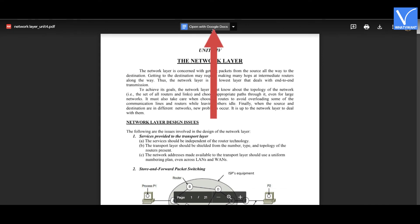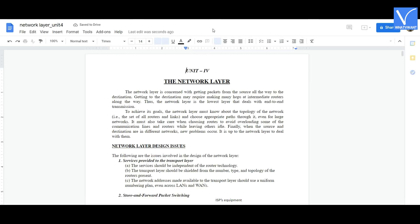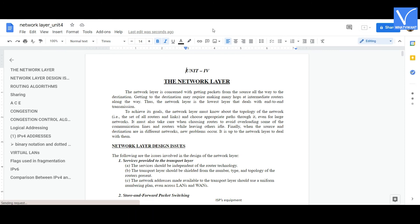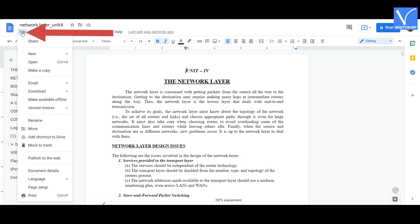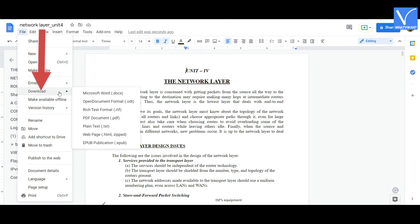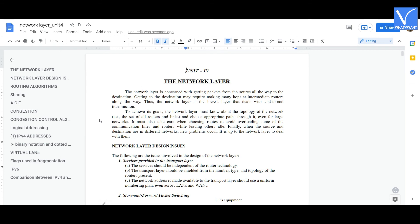Tap on the Open with Google Docs option — you will be redirected to a new page. Now you can make any changes as per your desired requirements in the PDF. After the completion of editing, select the File option, click on Download, and then select PDF Document. Finally, the edited file will be saved to your device.